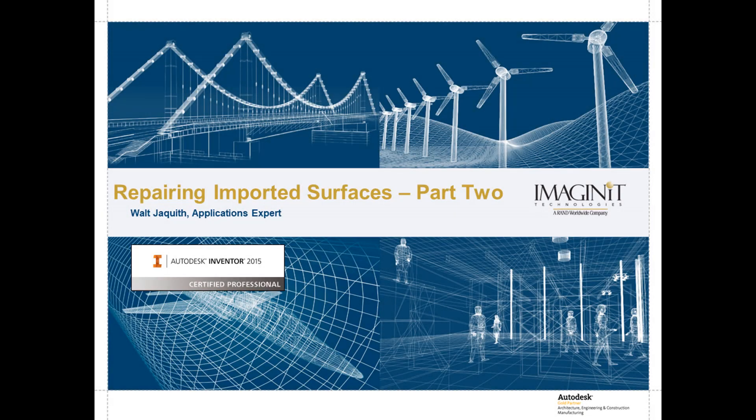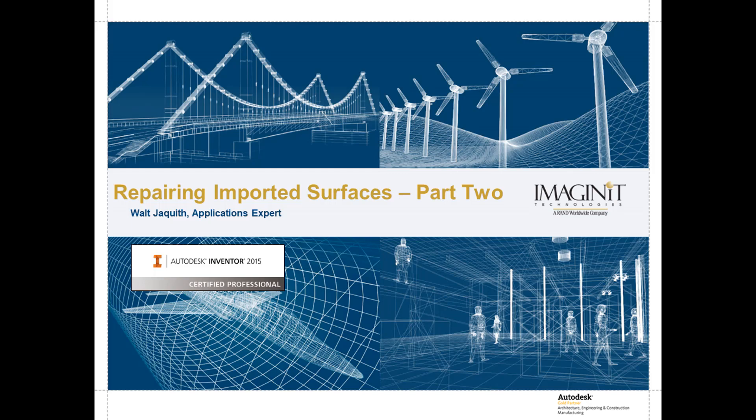Hi there. I'm Walt Jaquith, applications expert for Imagine-It Technologies and certified Inventor professional. This is the second video in a series on repairing surface geometry in Inventor. In the first video, I covered the basics and repaired some simple surface issues. In this video, I'll take a look at a part with more complex problems. Let's get started.